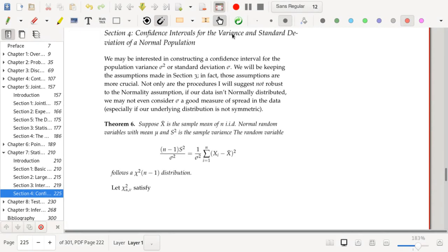Hello everyone. We're wrapping up this section with confidence intervals for the variance and standard deviation of a normal population. We've talked at great length about confidence intervals for the mean mu, and a little bit about confidence intervals for the population proportion. The third parameter we're going to see is confidence intervals for the variance or standard deviation.